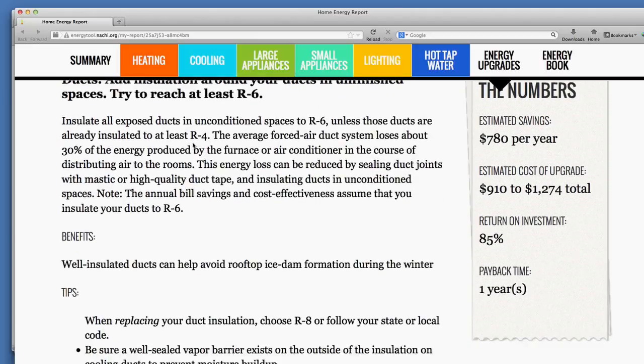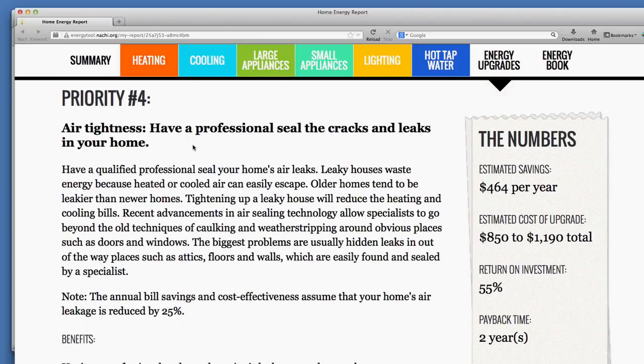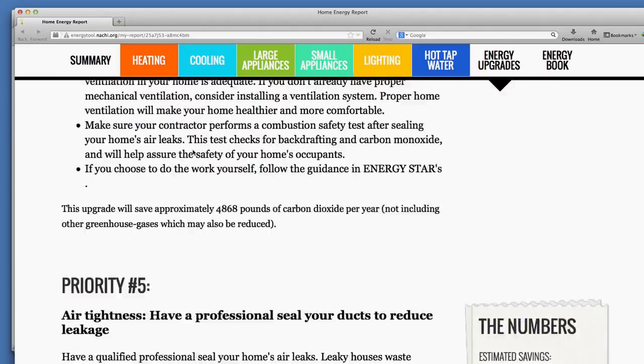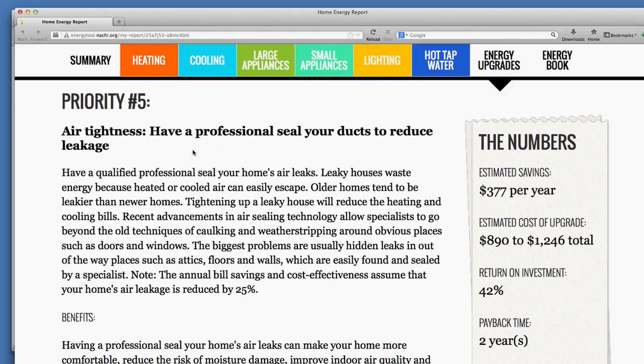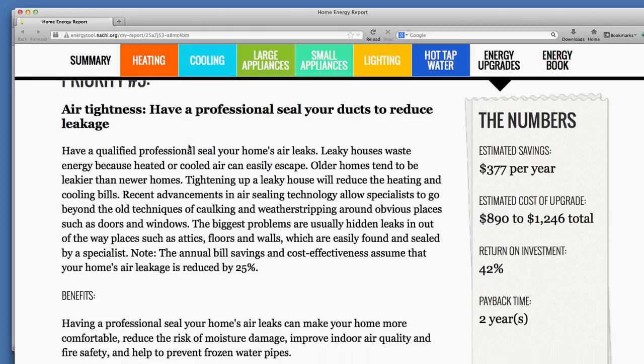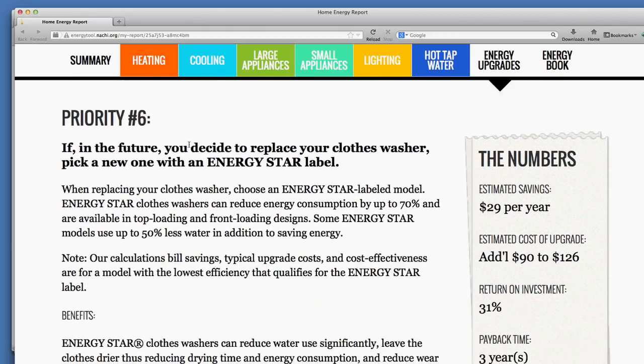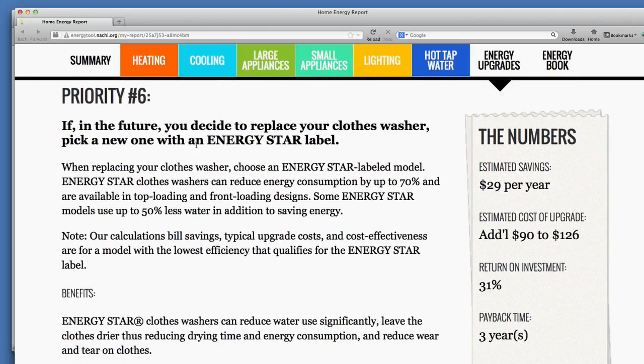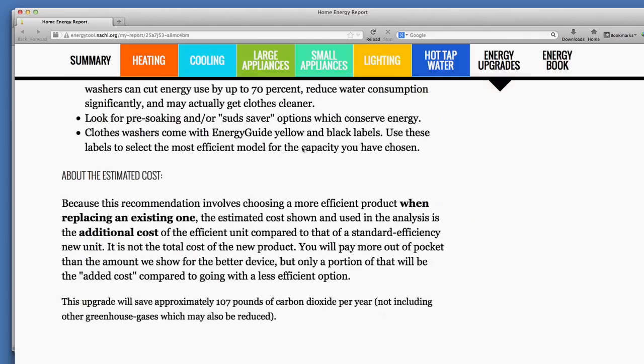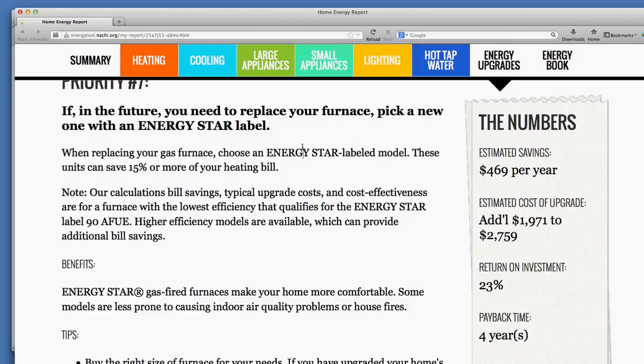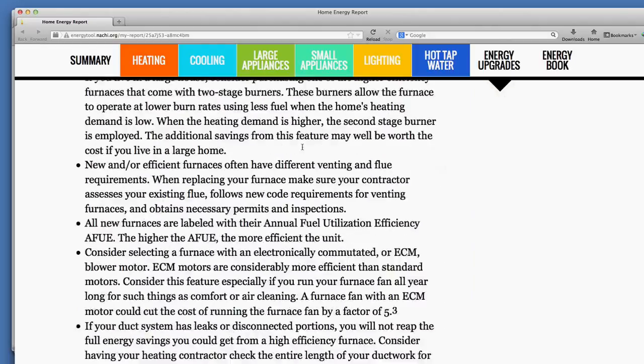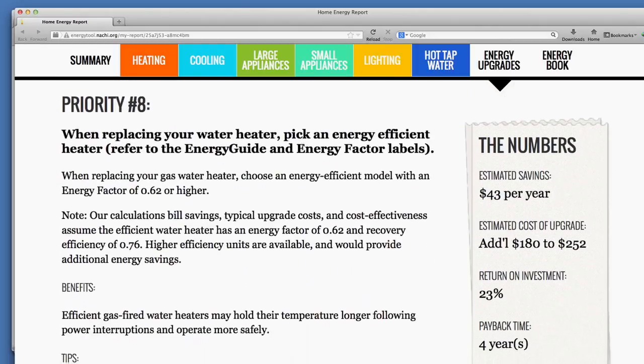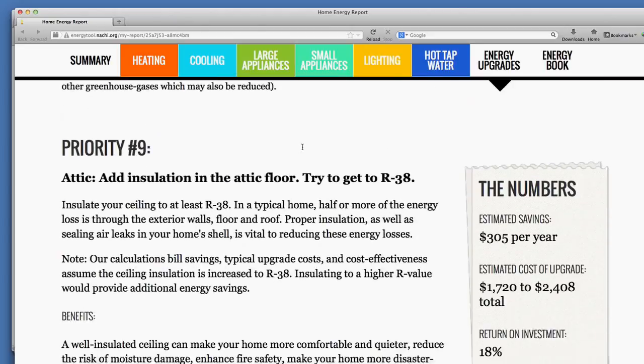Then it talks about insulation around the ductwork, having a professional seal the air leakage in the home and seal the ducts in the home so they don't bleed energy. And if the clothes washer needs to be replaced by an Energy Star energy efficiency appliance. It goes on and on with recommendations that come from the U.S. Department of Energy.